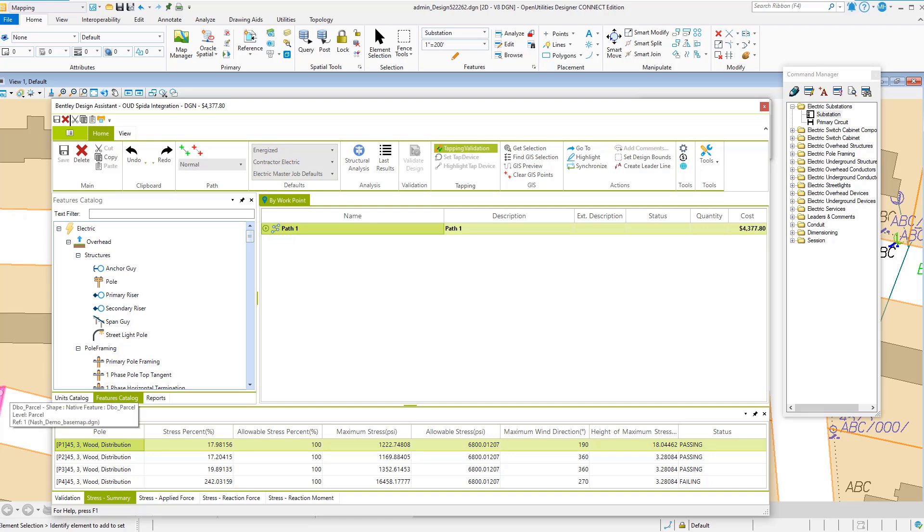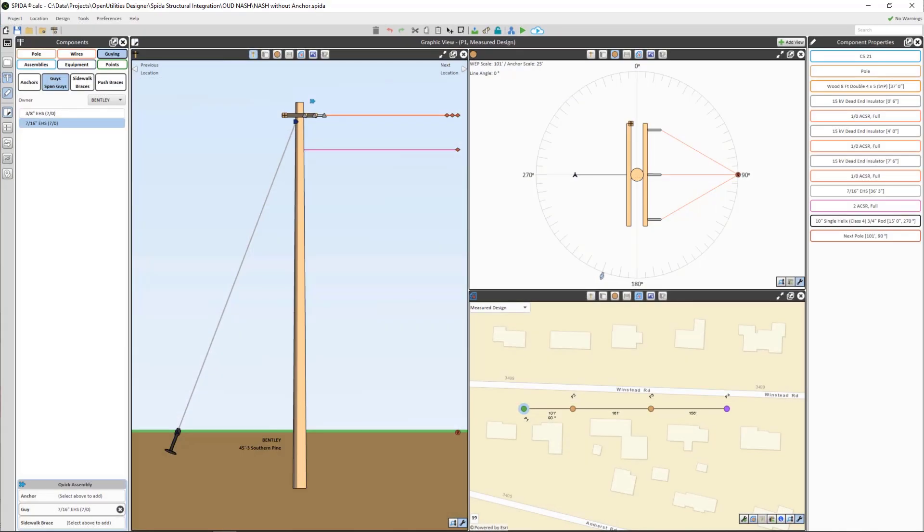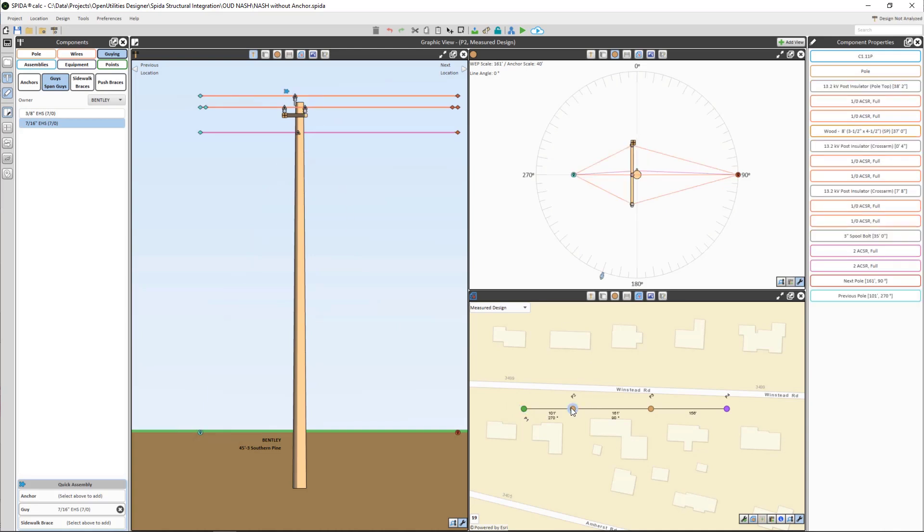We're going to hop over to Spida Calc. We've got the same design in Spida Calc - our four poles and our conductors. We take a look at pole 1, we can see our pole here...